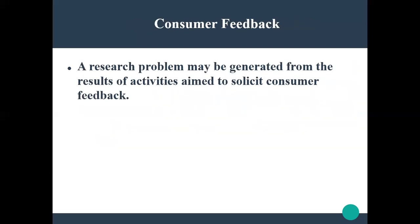Consumer feedback is usually associated with marketing research. A research problem may be generated from the results of activities that solicit consumer feedback. If you are doing marketing research, you will receive feedback, and on the basis of such results you can create a research report. Consumer feedback makes it easy to identify a research topic.